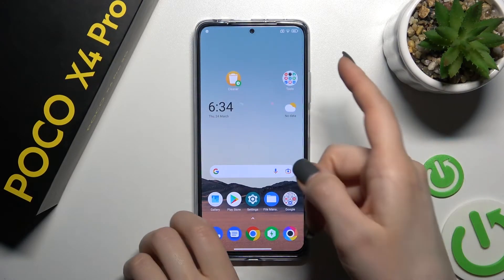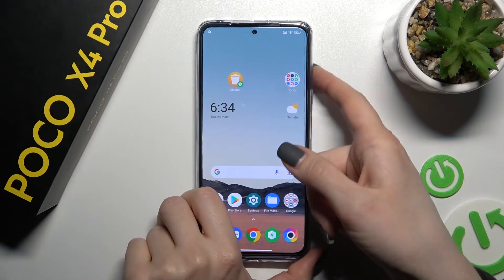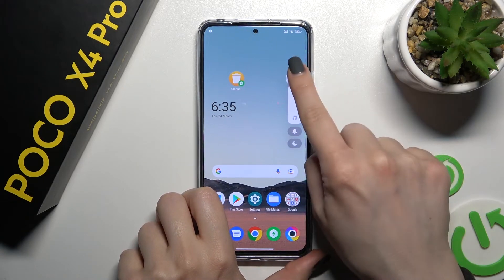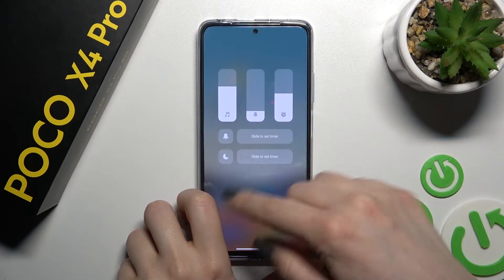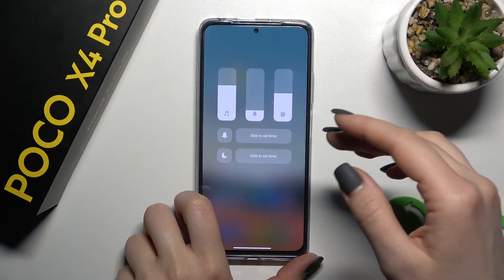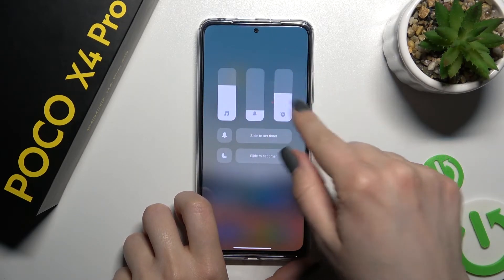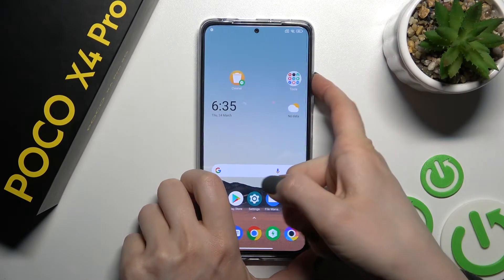The second way is to use the volume buttons on the right side of your device. Press the up or down volume button, then click on the three dots, and you will see the media, ringtone, and alarm volume panel.